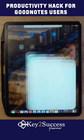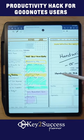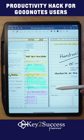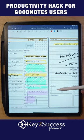And once you click on it, it'll open up your notebook in GoodNotes. Follow for more tips.